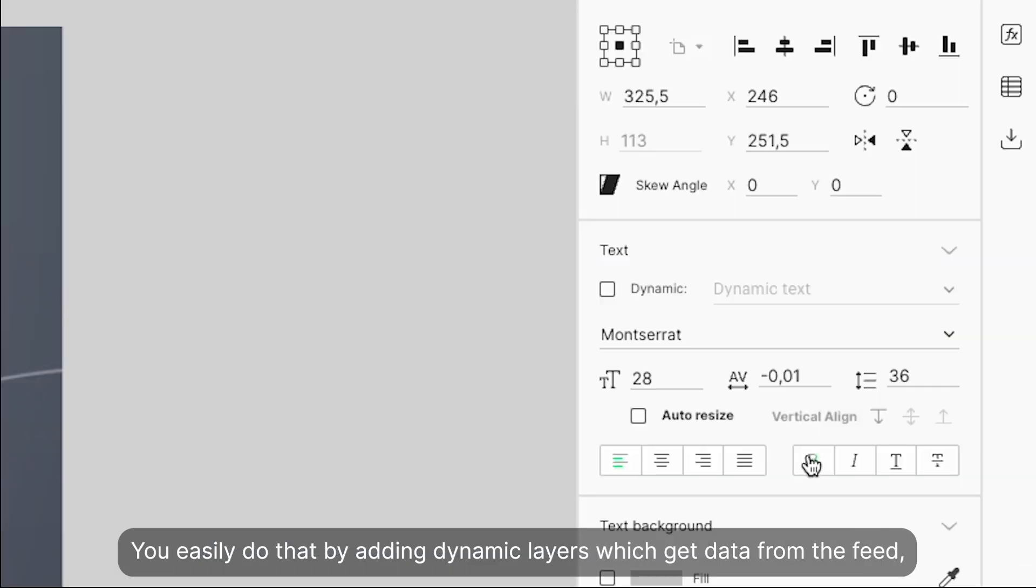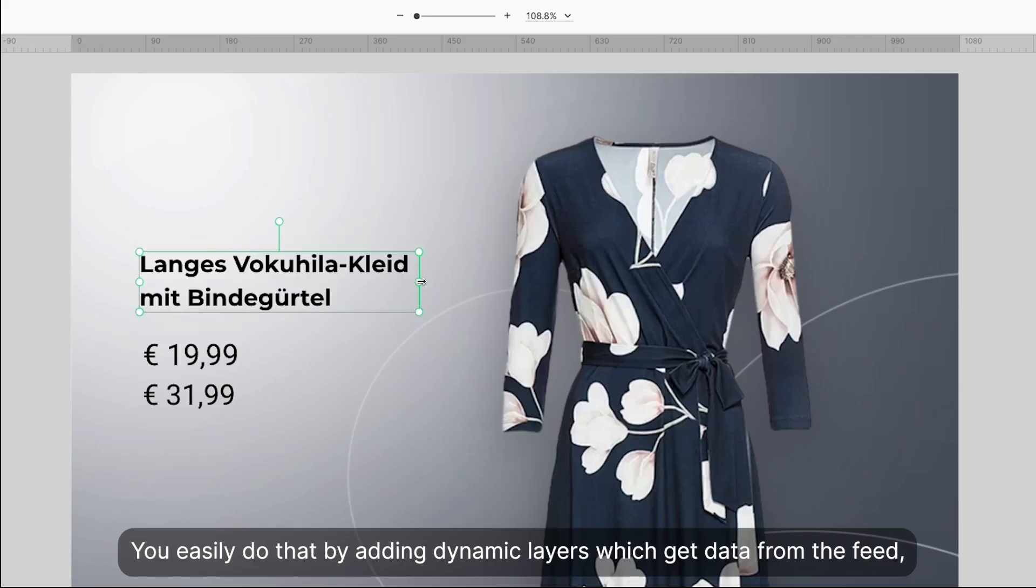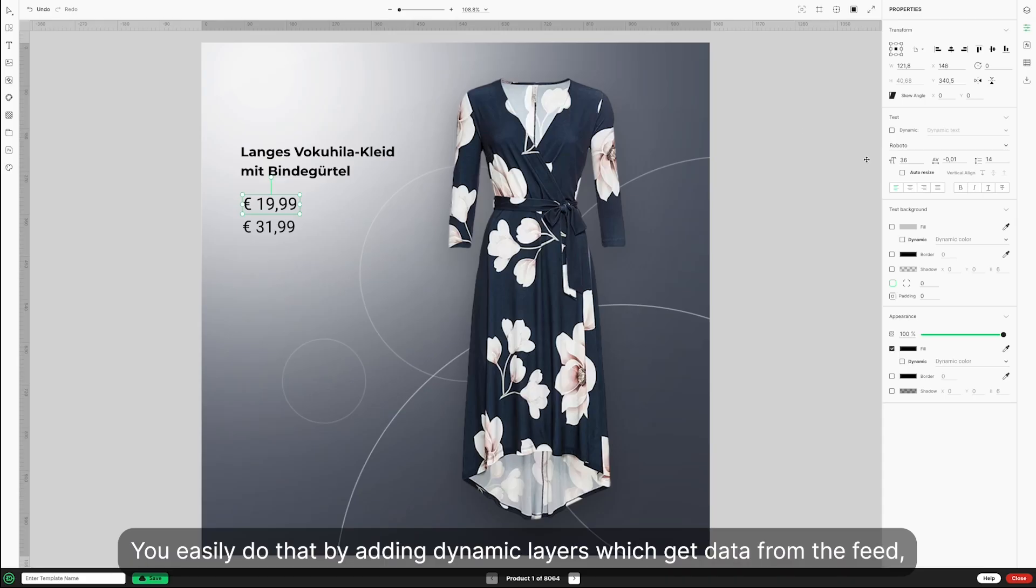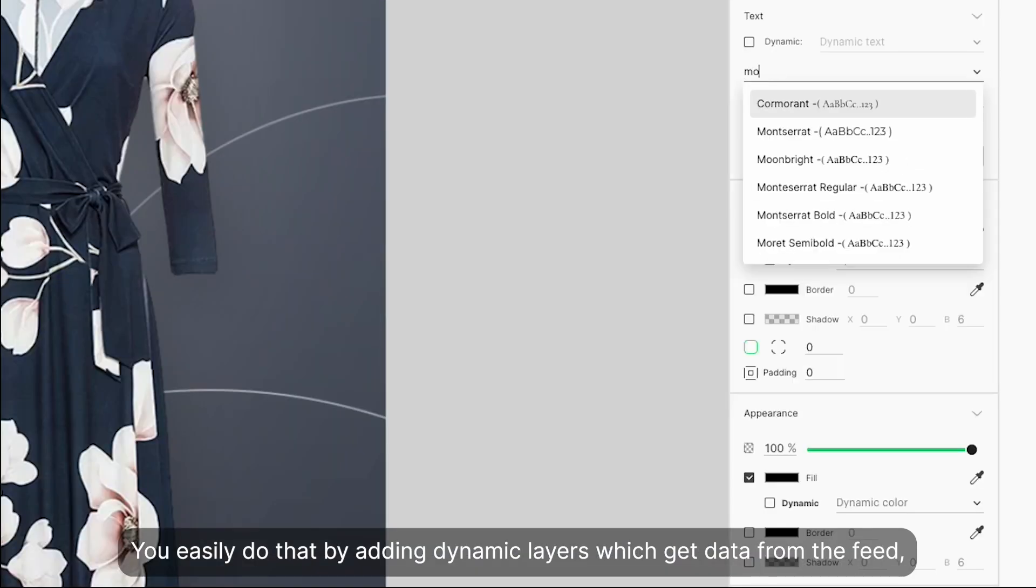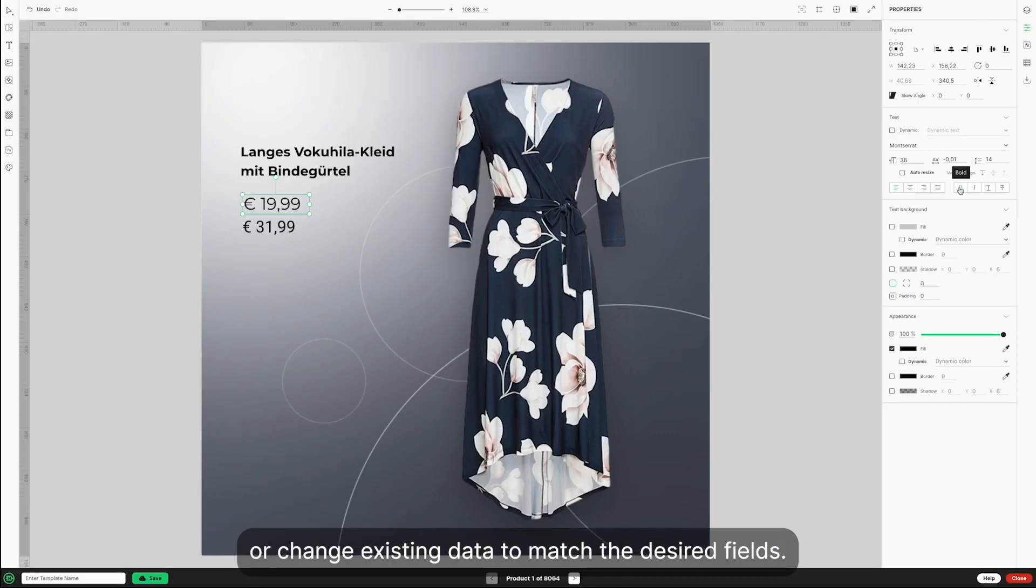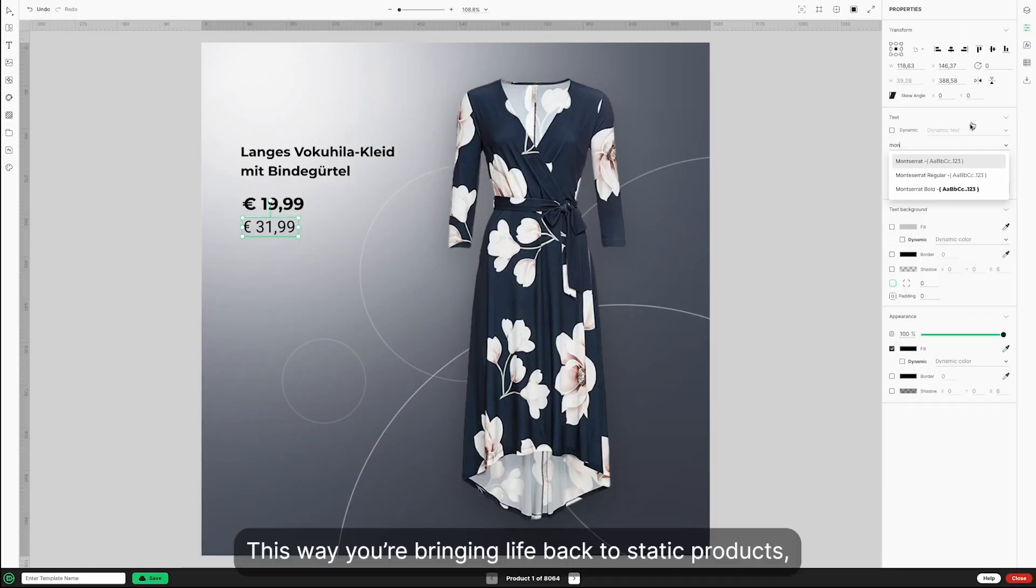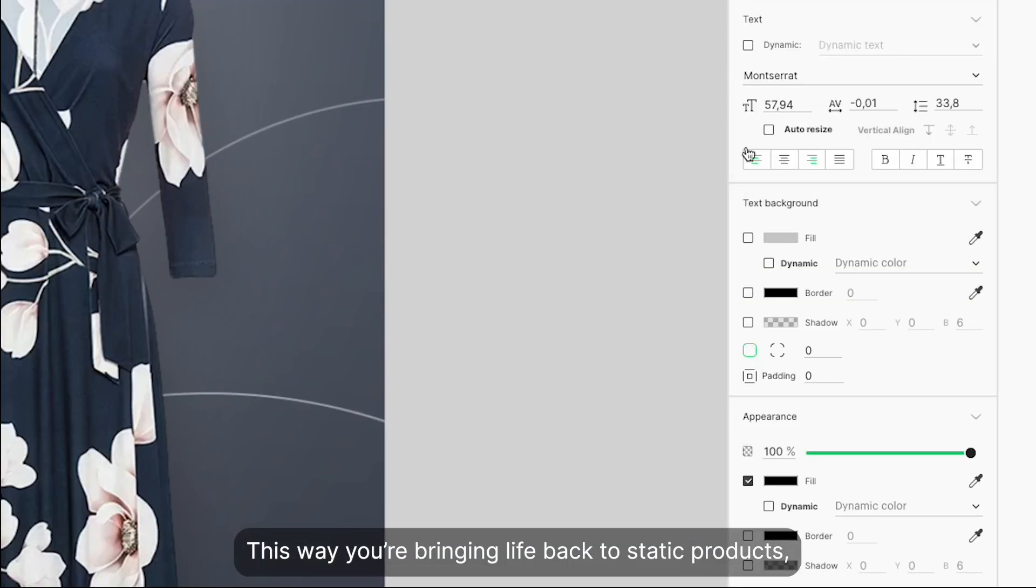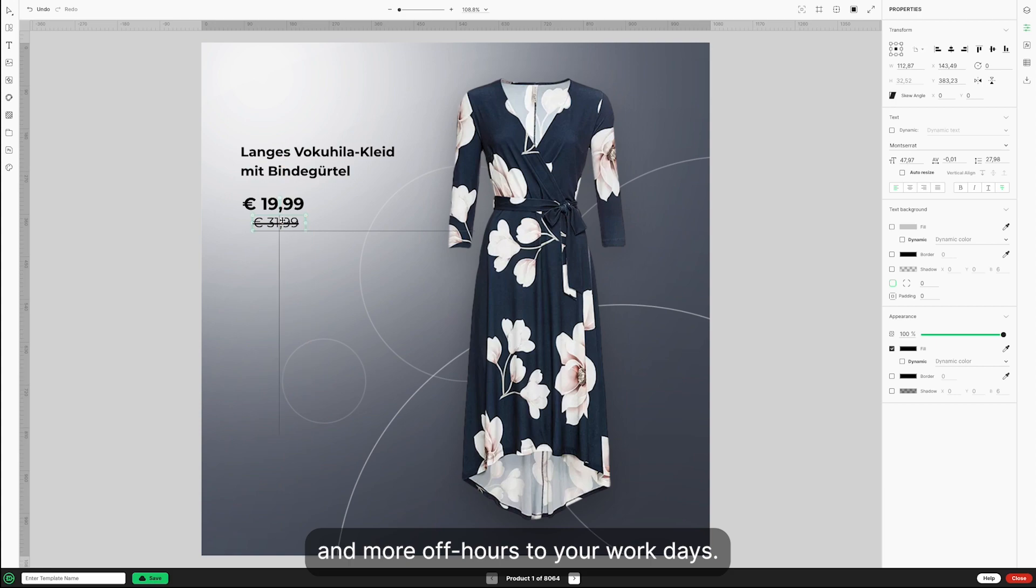You easily do that by adding dynamic layers, which get data from the feed, or change existing data to match the desired fields. This way, you're bringing life back to static products and more off-hours to your workdays.